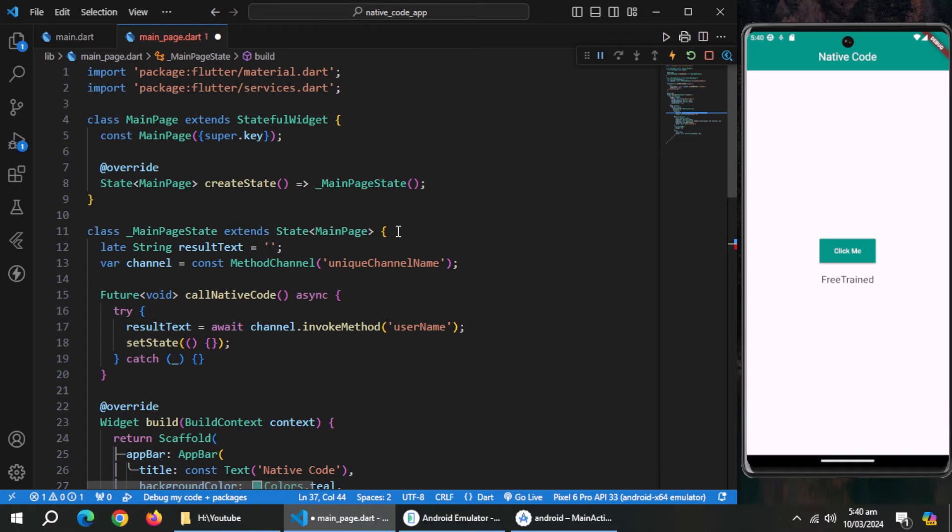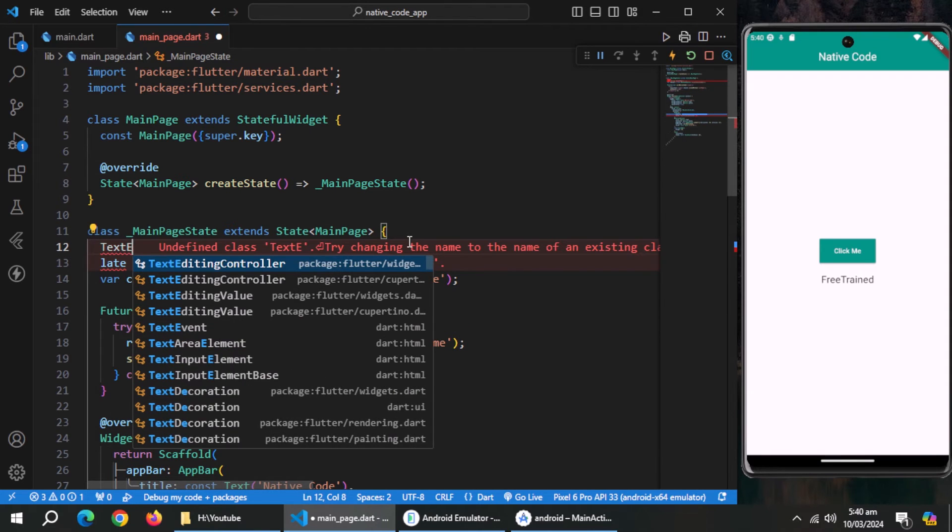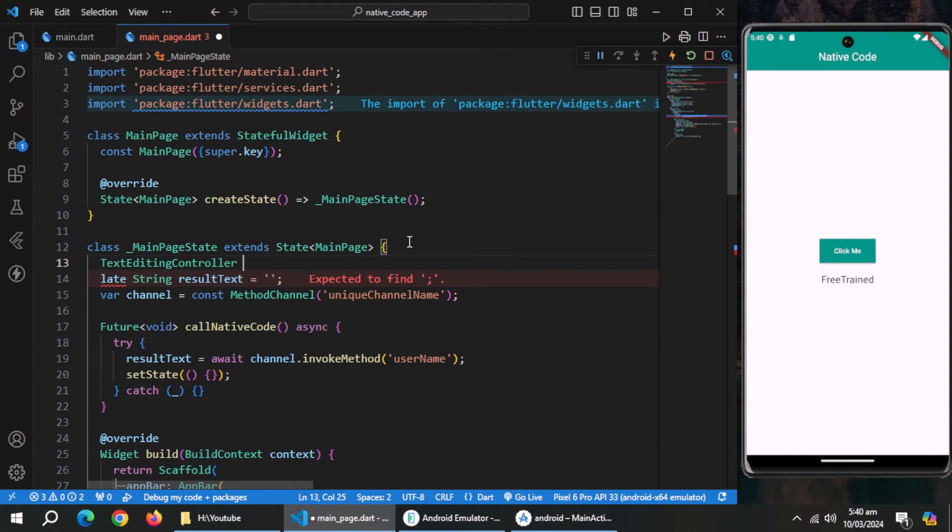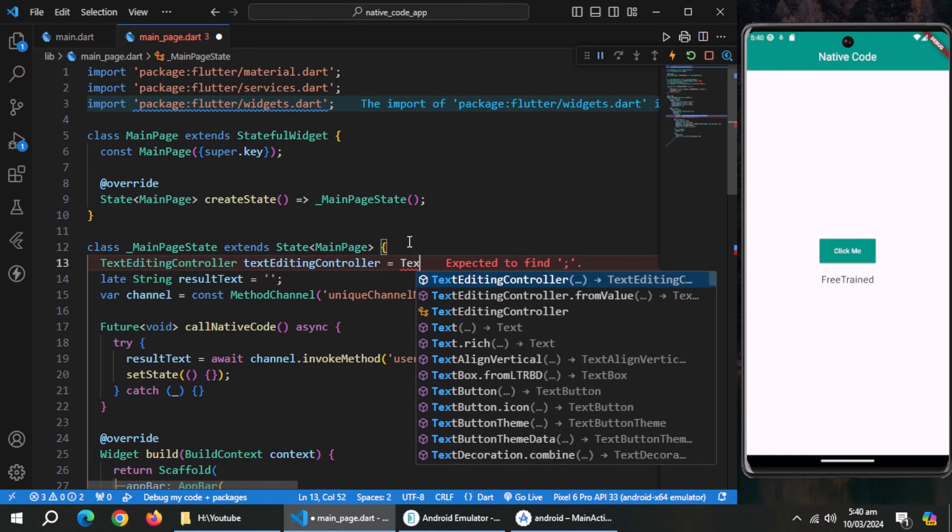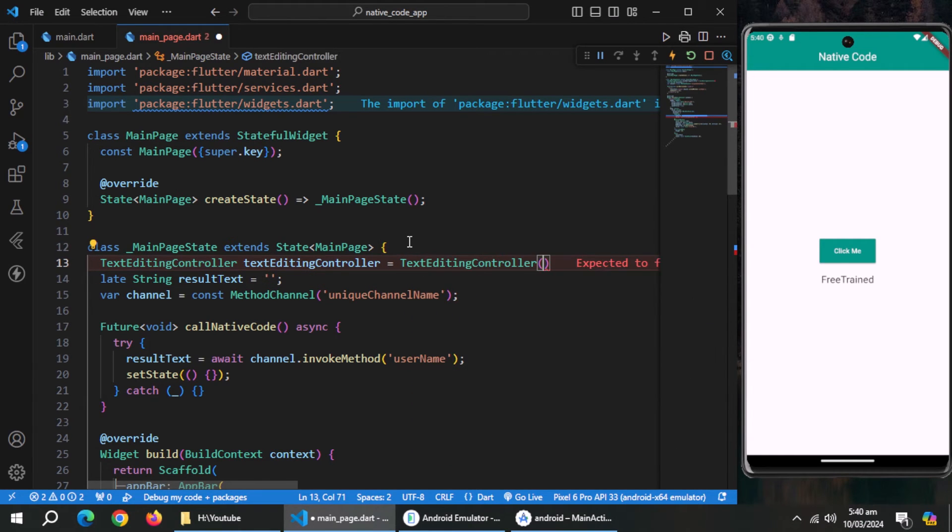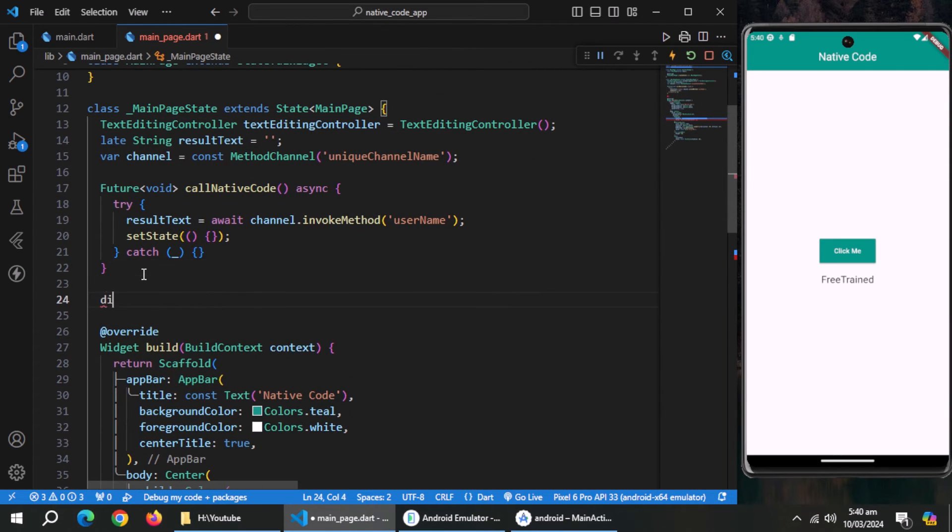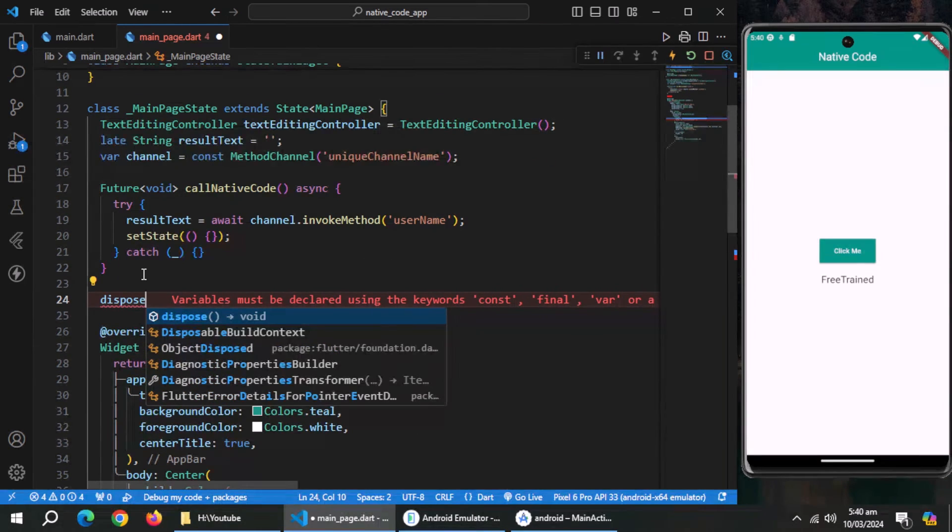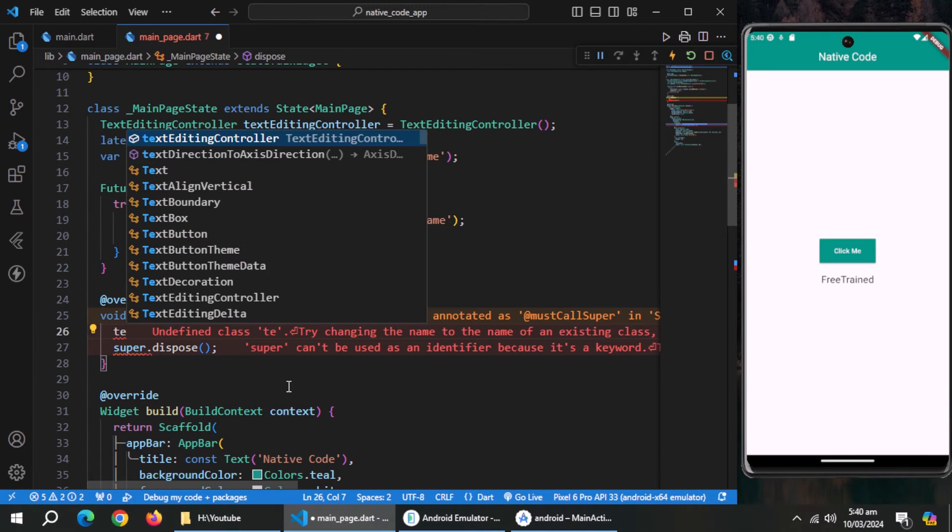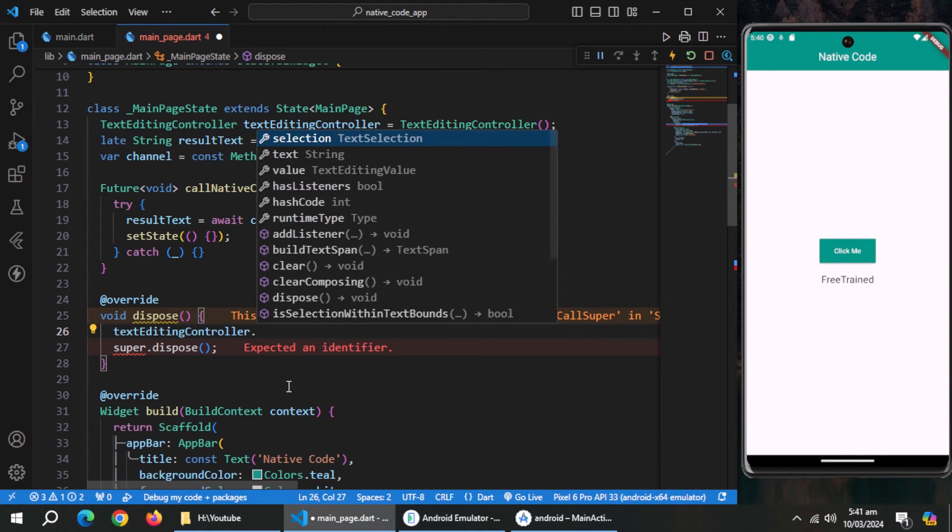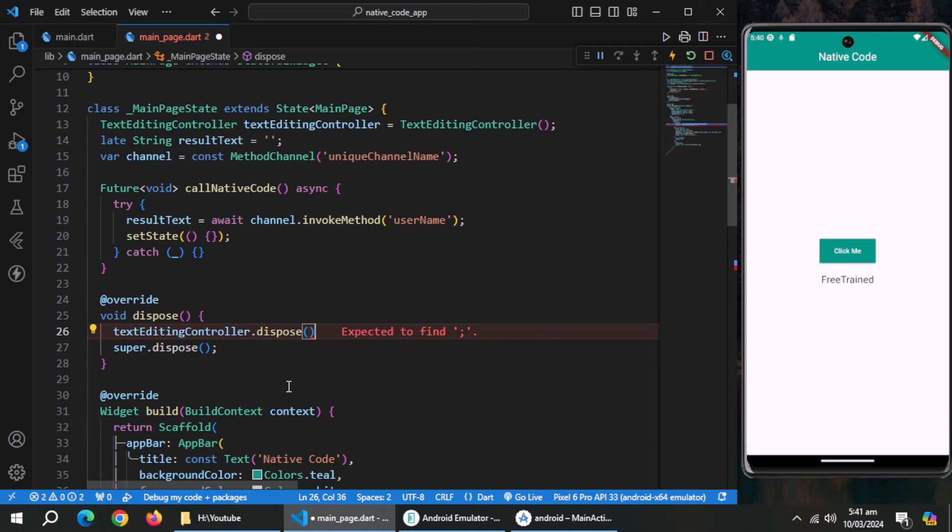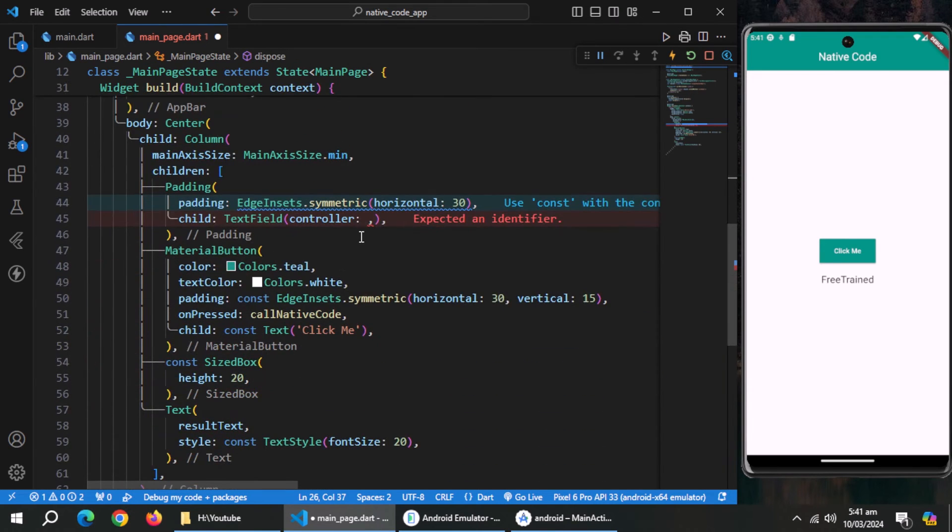Create controller property. Now, go up and create a text editing controller. I'll name it text editing controller and initialize it. Now, override the dispose method and dispose text editing controller inside it using dispose method.